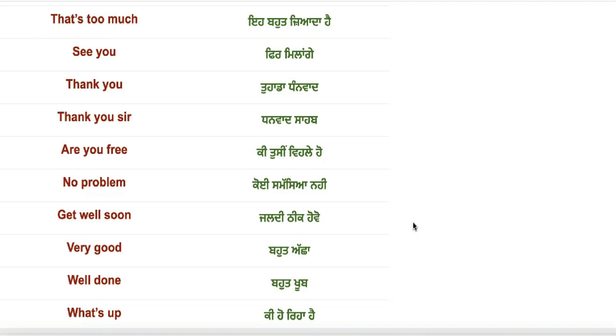Well done! Bohat khub! What's up? Ki ho raya hai?